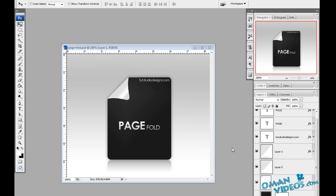Hello and welcome to this video tutorial brought to you by tuttotchstudiodesigns.com. Here we'll learn how to create this page fold effect, which you can see in our completed document.